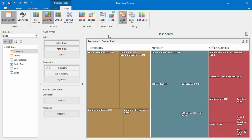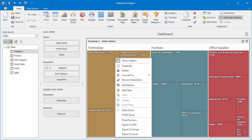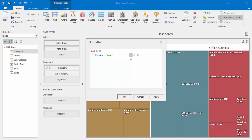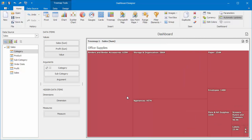Like other data-aware dashboard items, the Treemap supports filtering. Bring up its context menu and select Edit Filter. In the Filter Editor, specify the required condition, and use Clear to reset the filtering.